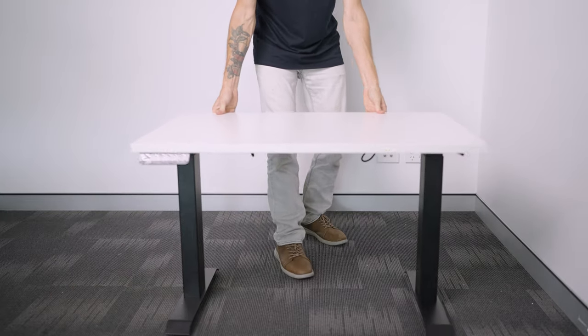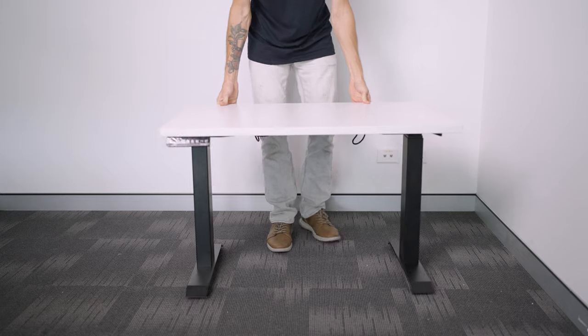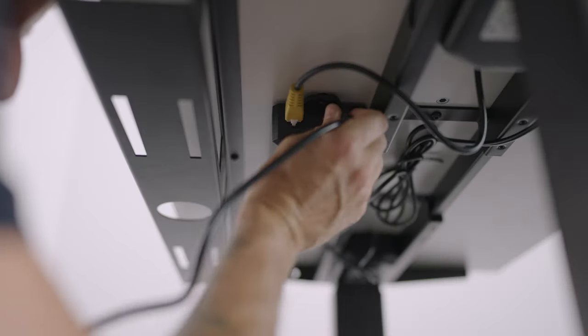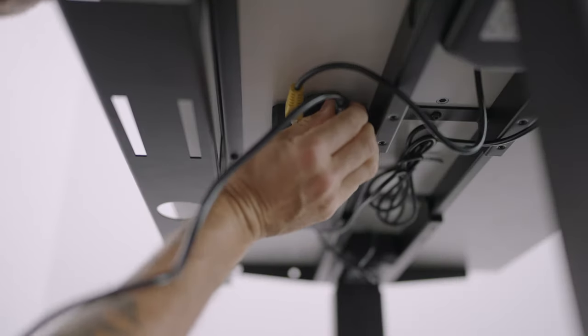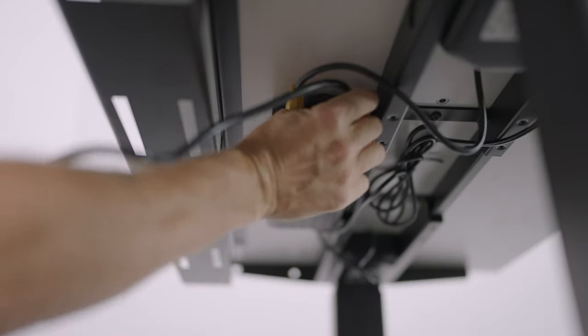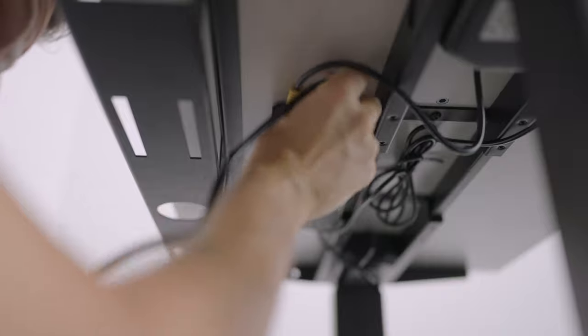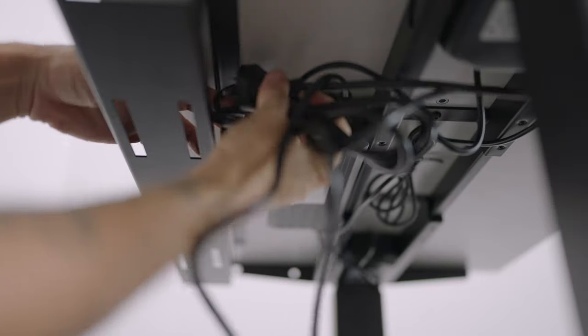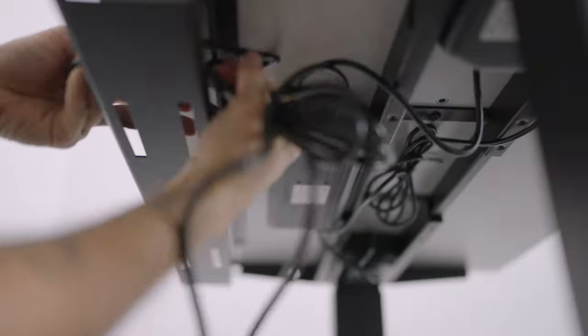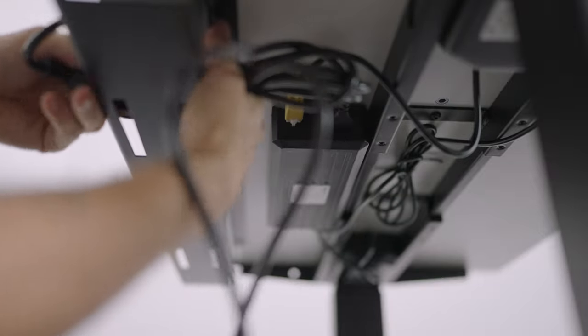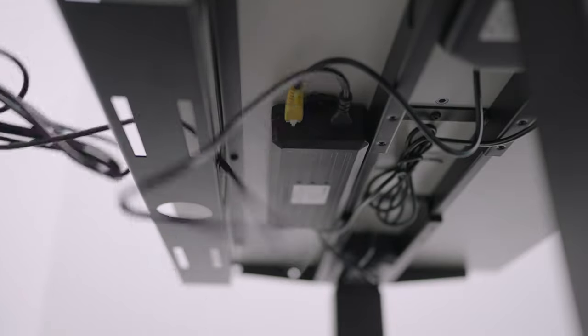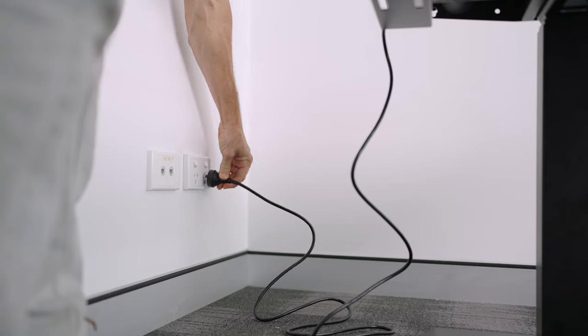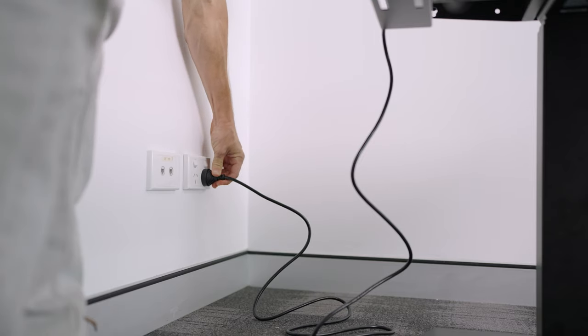And congratulations we're now only a few steps away from completing assembly. So attach the power cable to the back of the control box and you can feed the power cable through the mini tray if you have one with your Desky. Plug the Desky into power for the first time and turn it on.